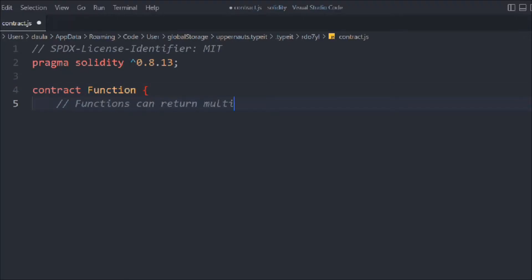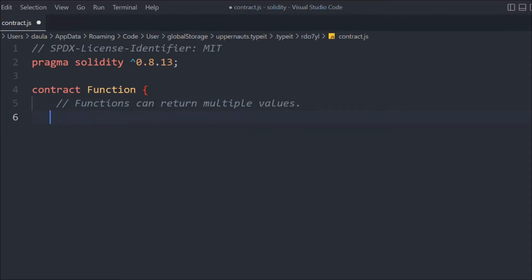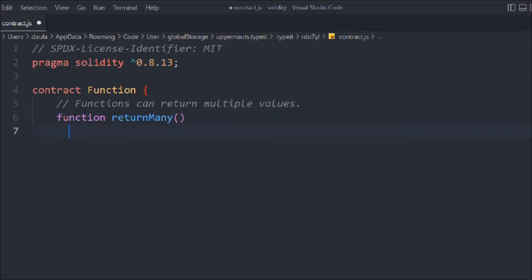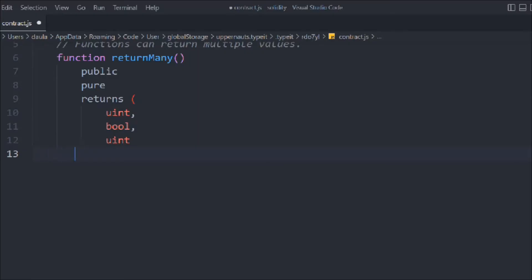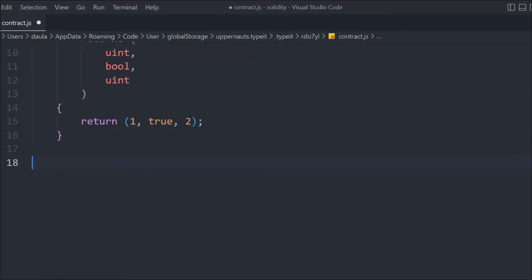In this contract we're going to create a function that can return multiple values. We'll call it 'returnMany' and mark it public pure. In the return signature we define all the value types we want to return: uint, boolean, and uint. Then we call return and pass the values — 1, true, and 2. The key point is you must specifically declare the data type of each output.